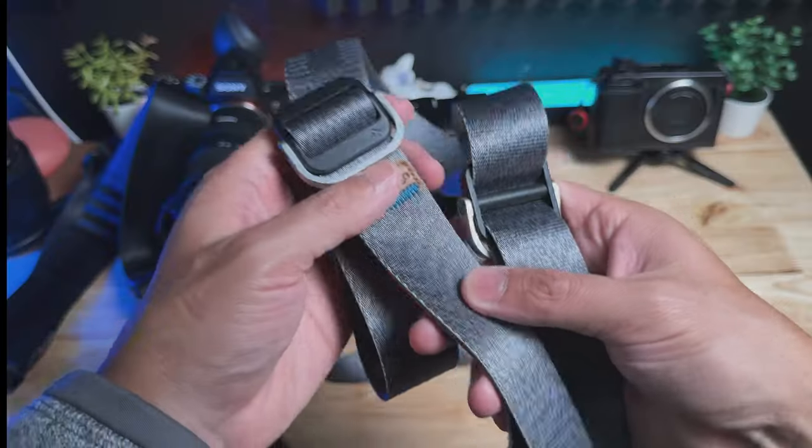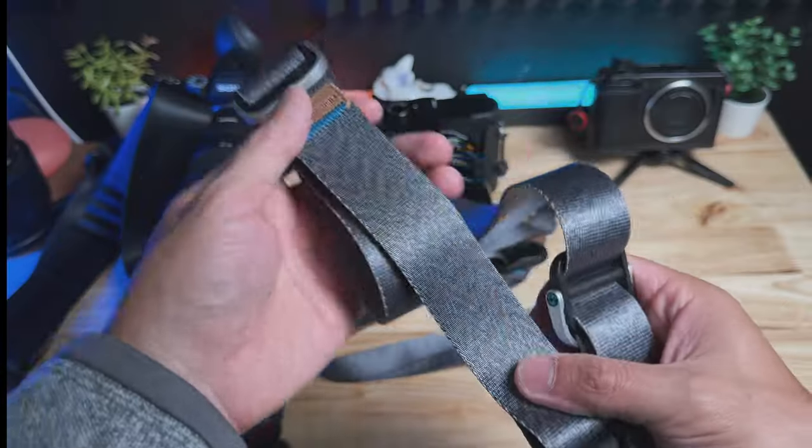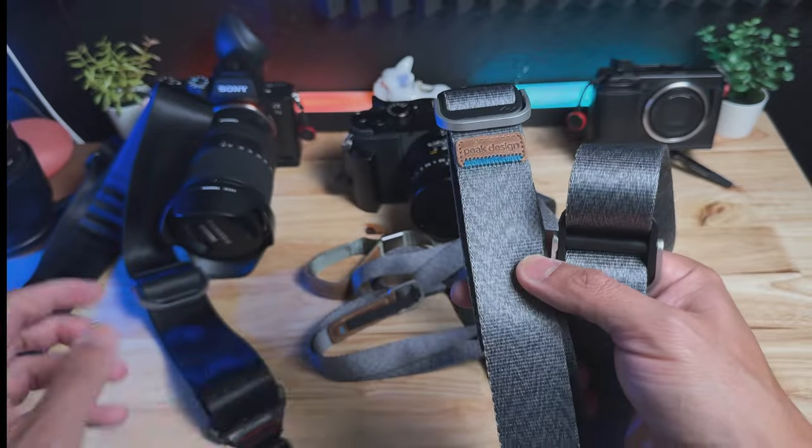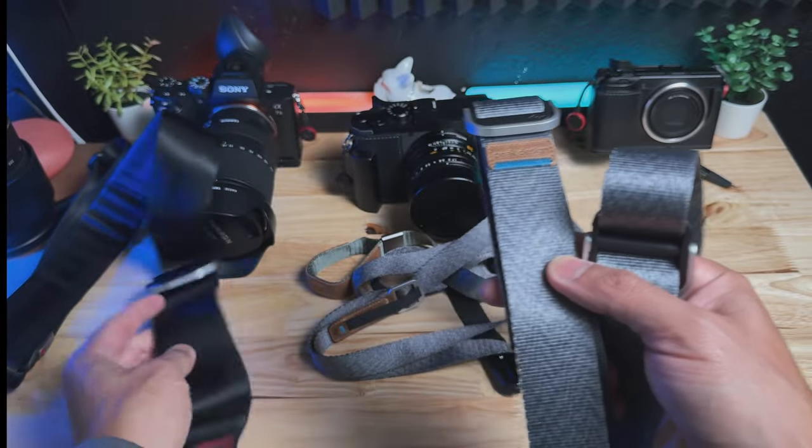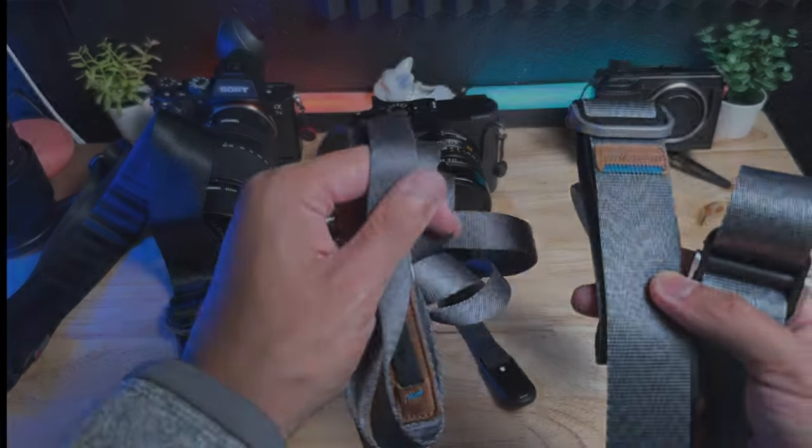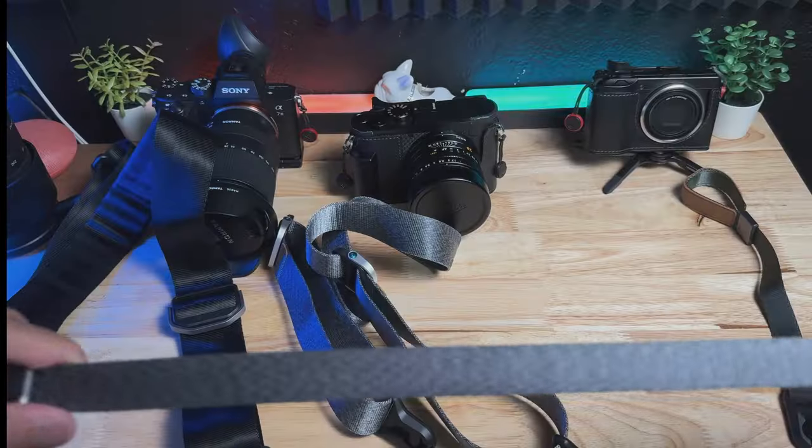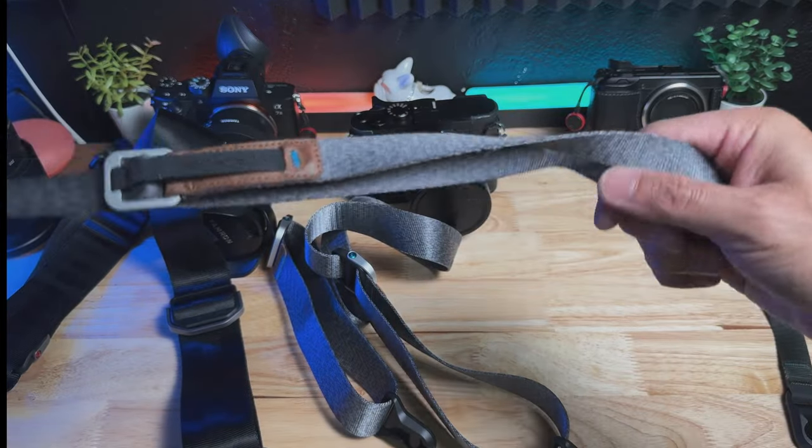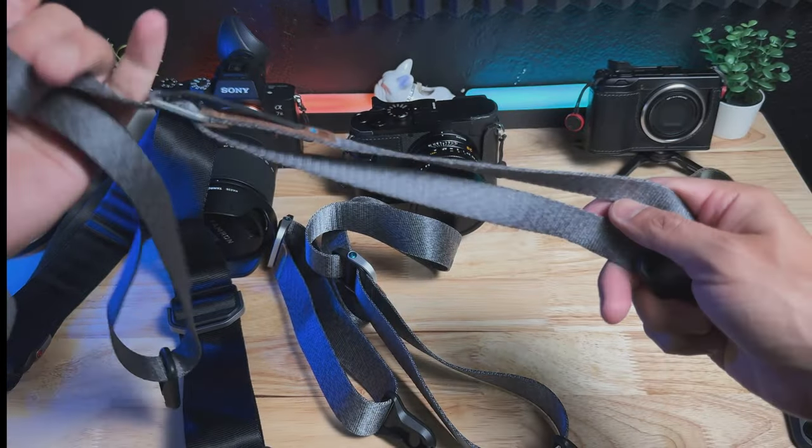But overall, the Slide Light is a very well-made strap. It's like the happy medium between the original Slide versus the Leash.